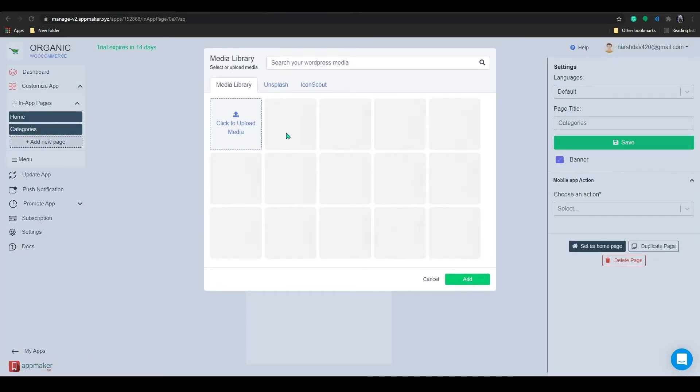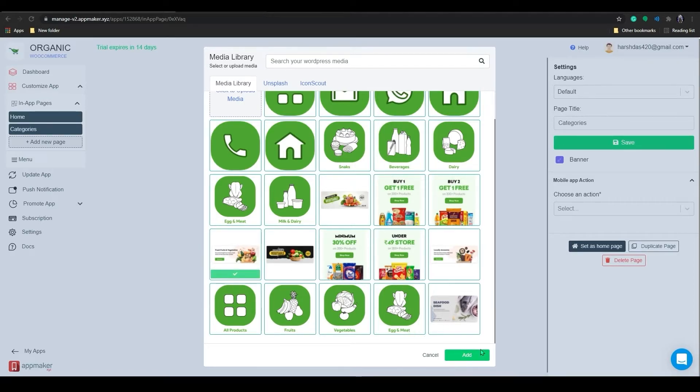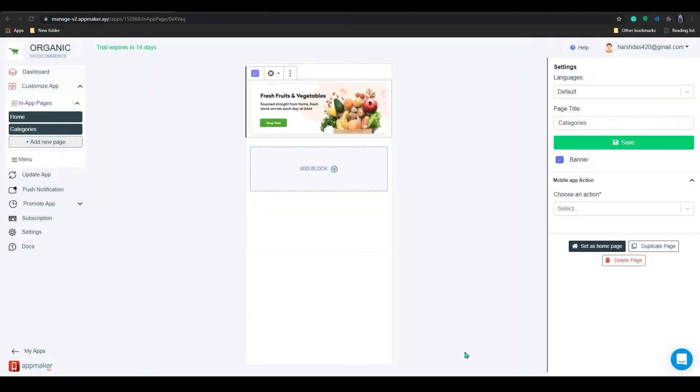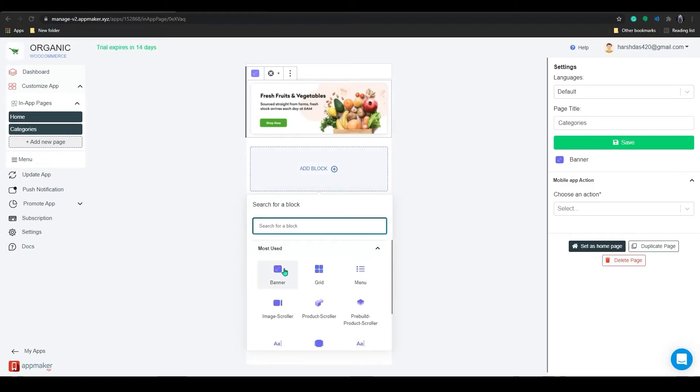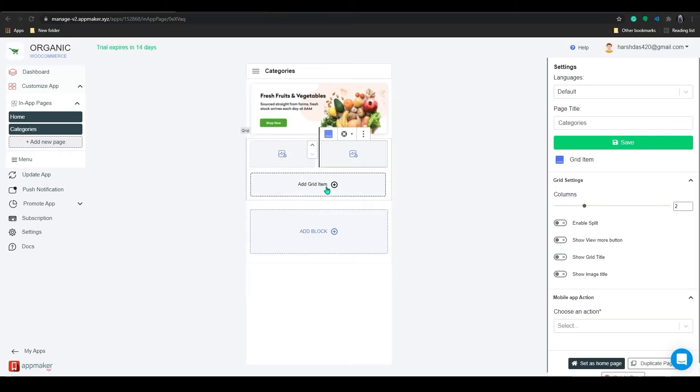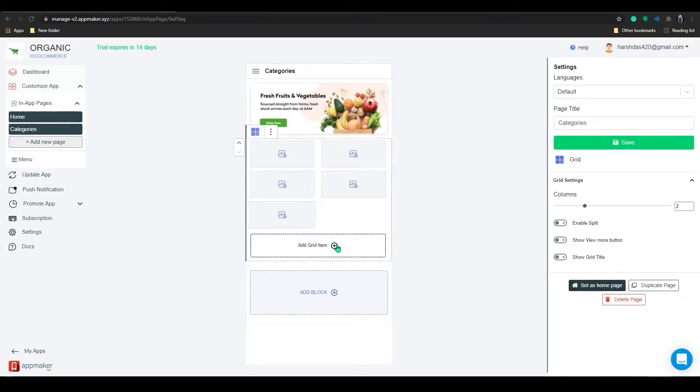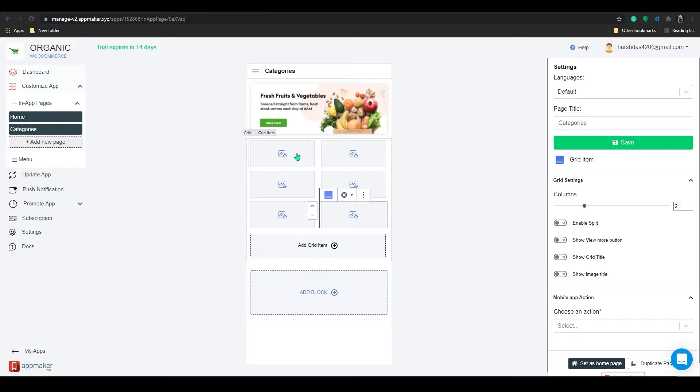Now, add an image for the banner. Let's add grids for categories. We can increase the number of columns to add all subcategories. There are some other options that we can play around with.